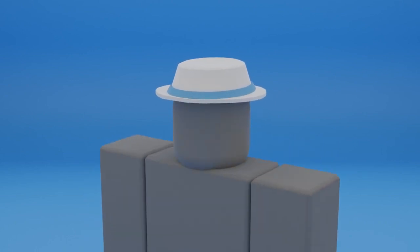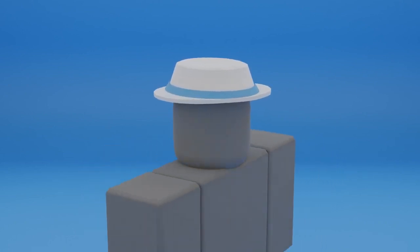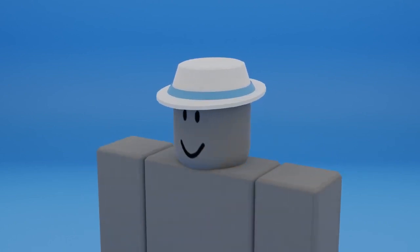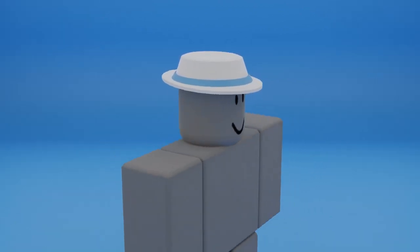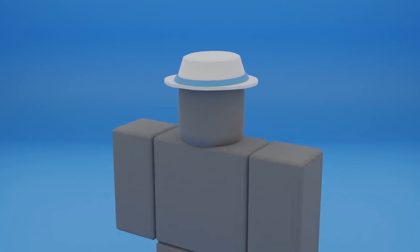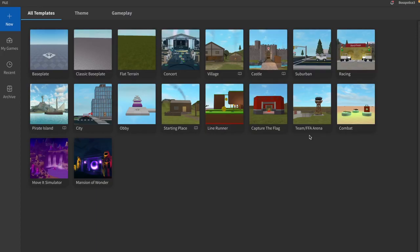Welcome back to another video. In this video I will be showing you how to create this awesome fedora, so let's get started.